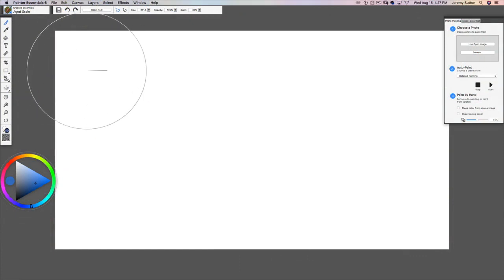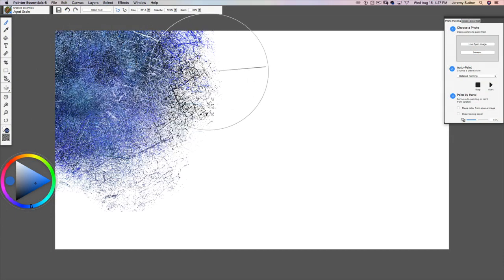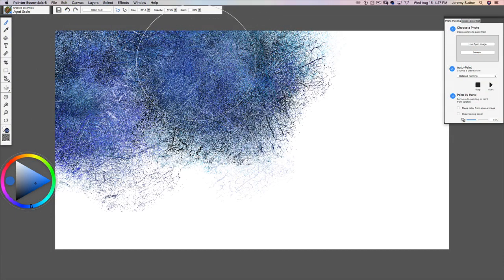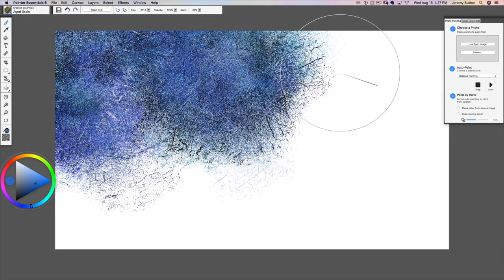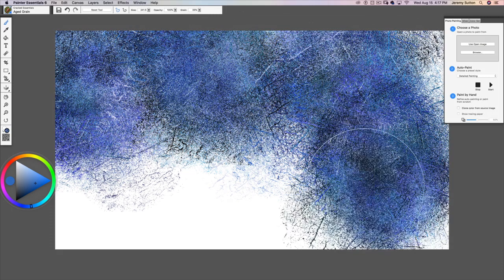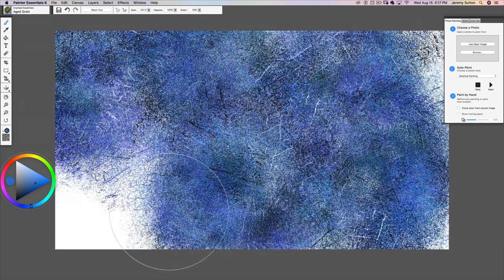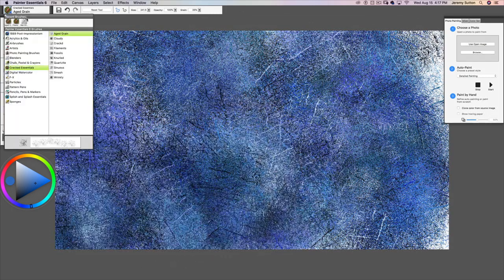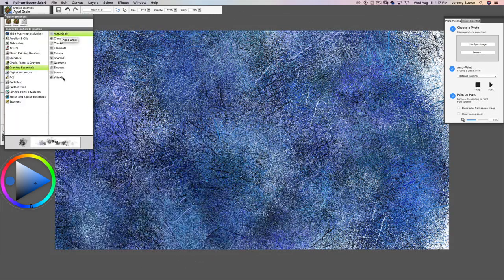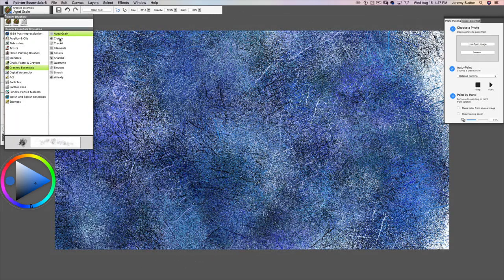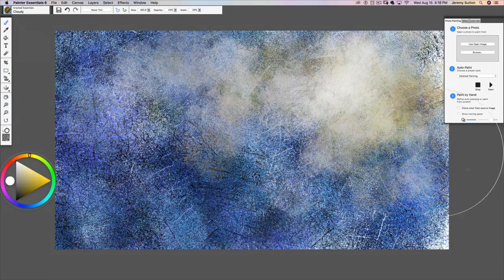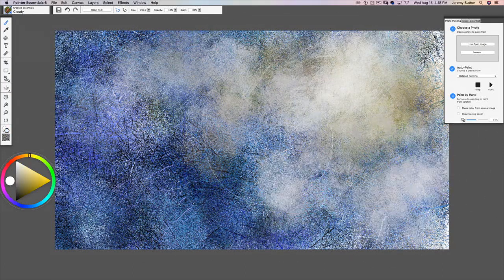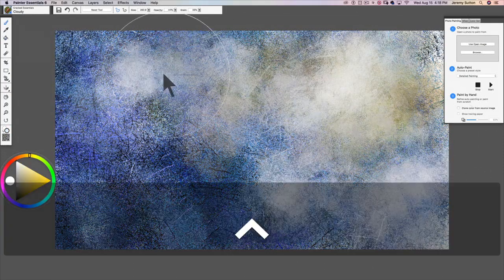So let's just dive in and I'm starting with the first one called Aged Grain. You'll notice here that we've got ten different variants. The second one is called Cloudy that has a much more cloudy effect.